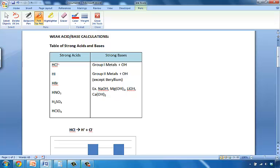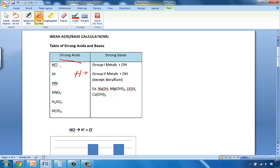So let's take a quick look at what constitutes a strong acid. H plus being a part of an acid. And so we have three acids that come from the halogen group, group number 7. And that is HCl, HI, and HBr.